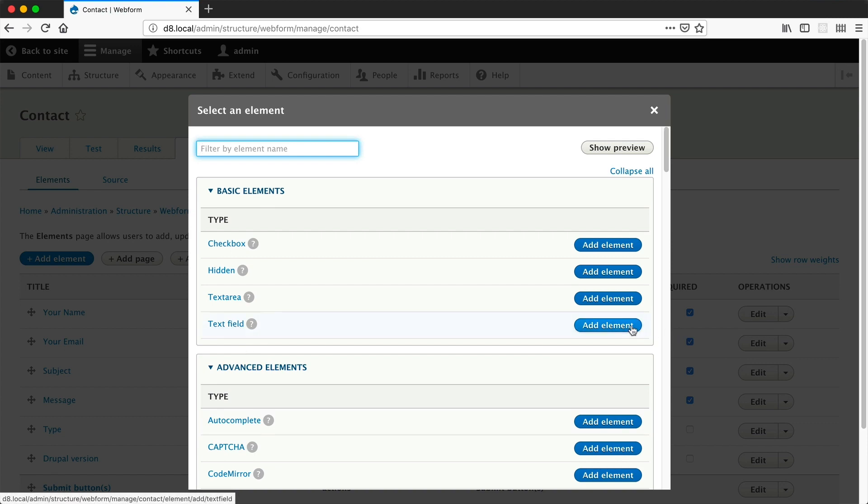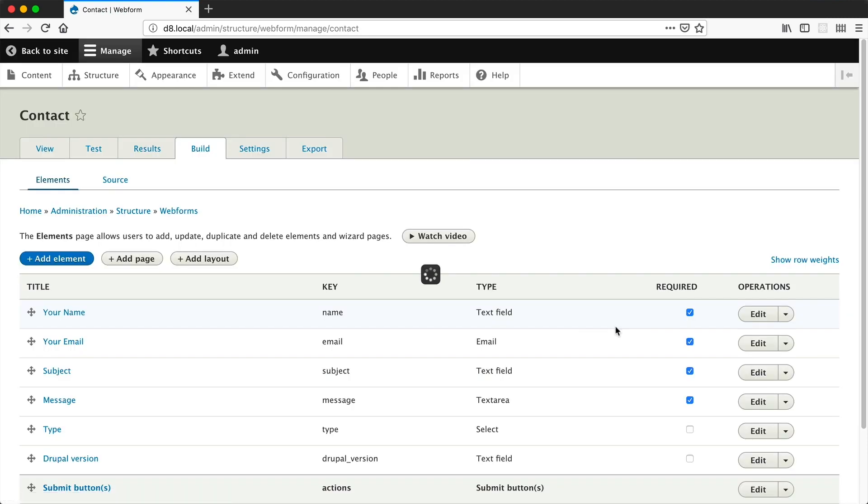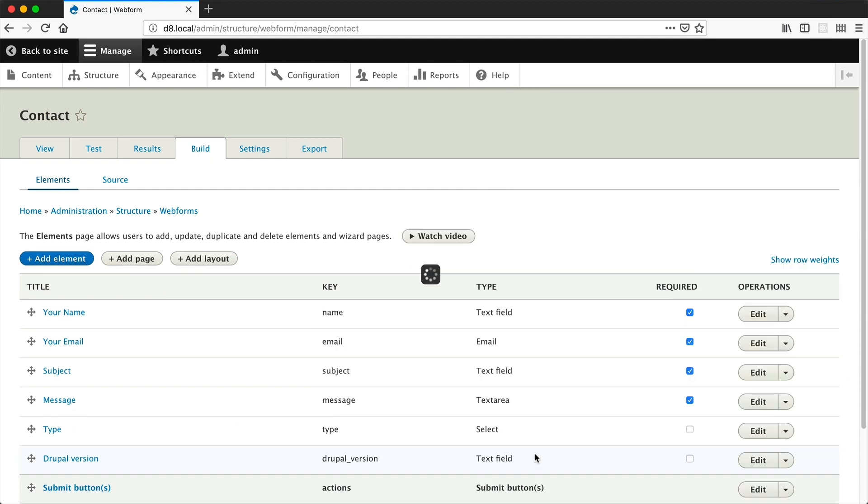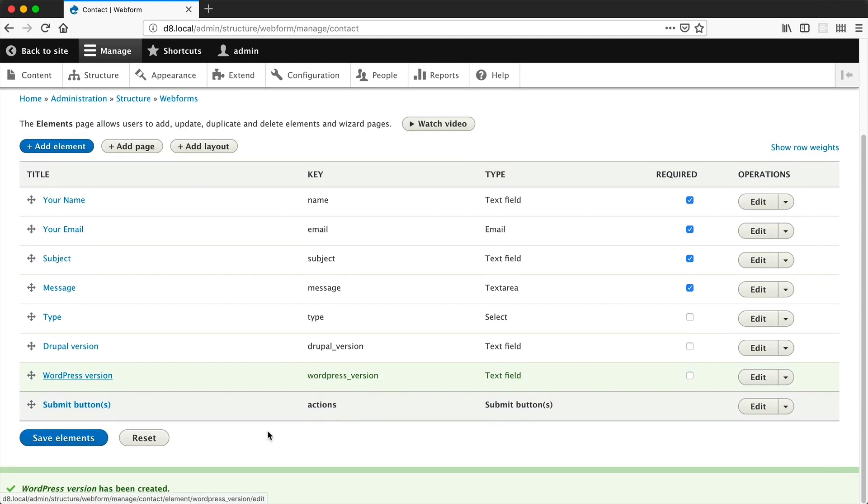Again, click on add elements on the text-field row. This time we'll give it a title of WordPress version. Then just click on save.